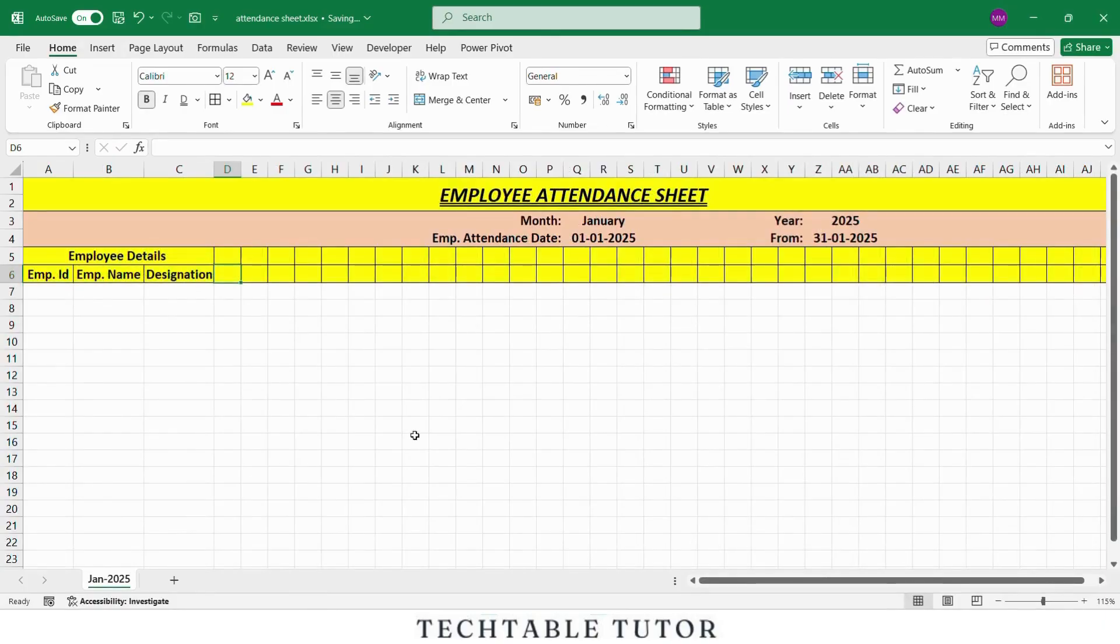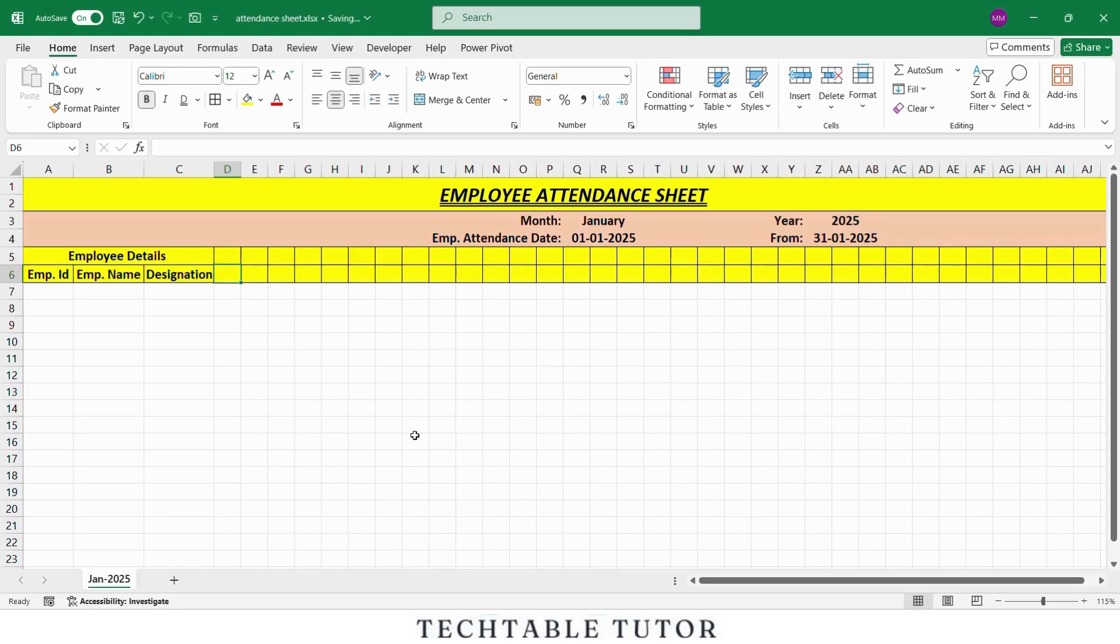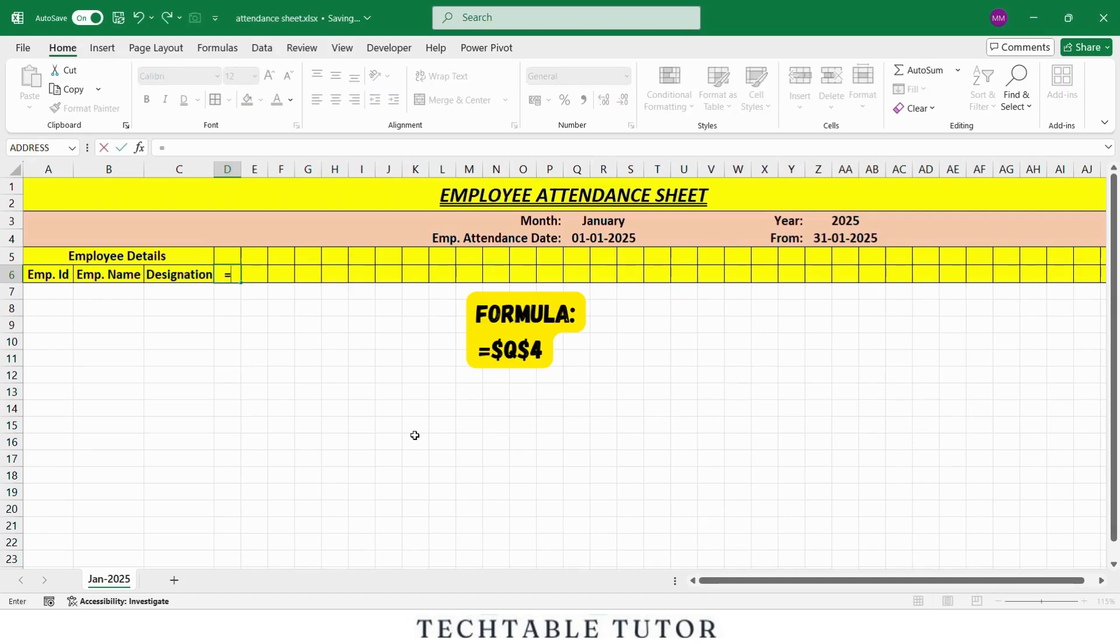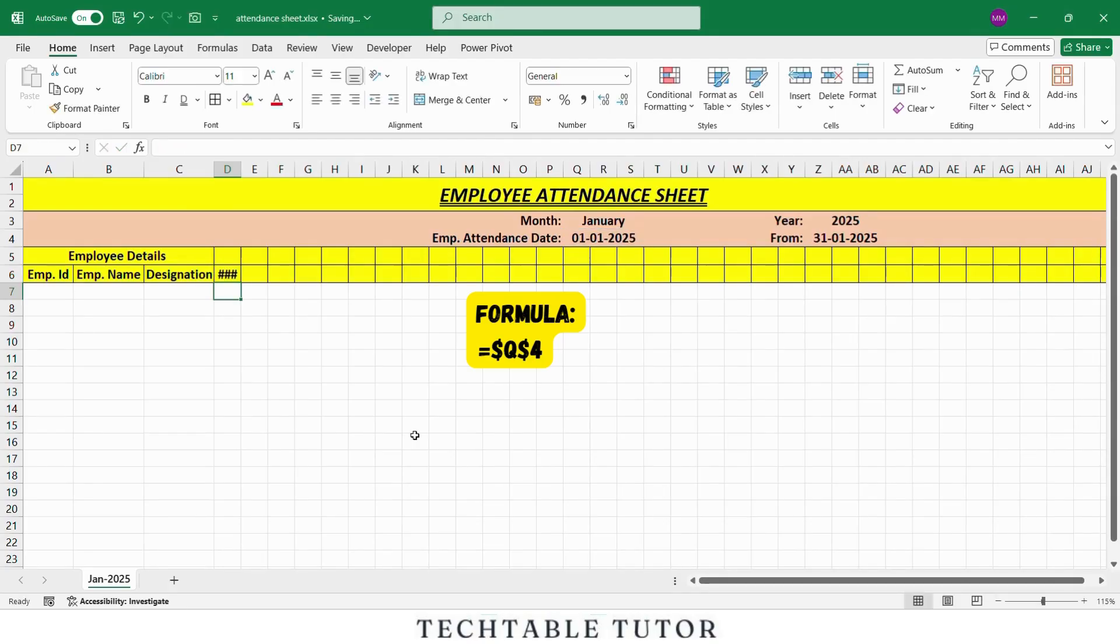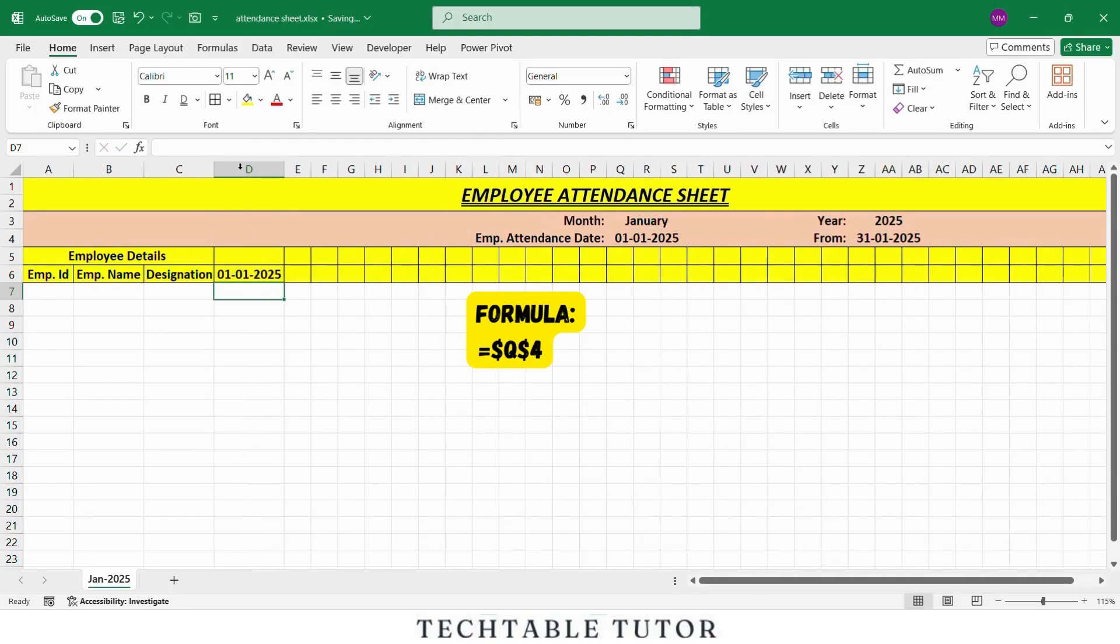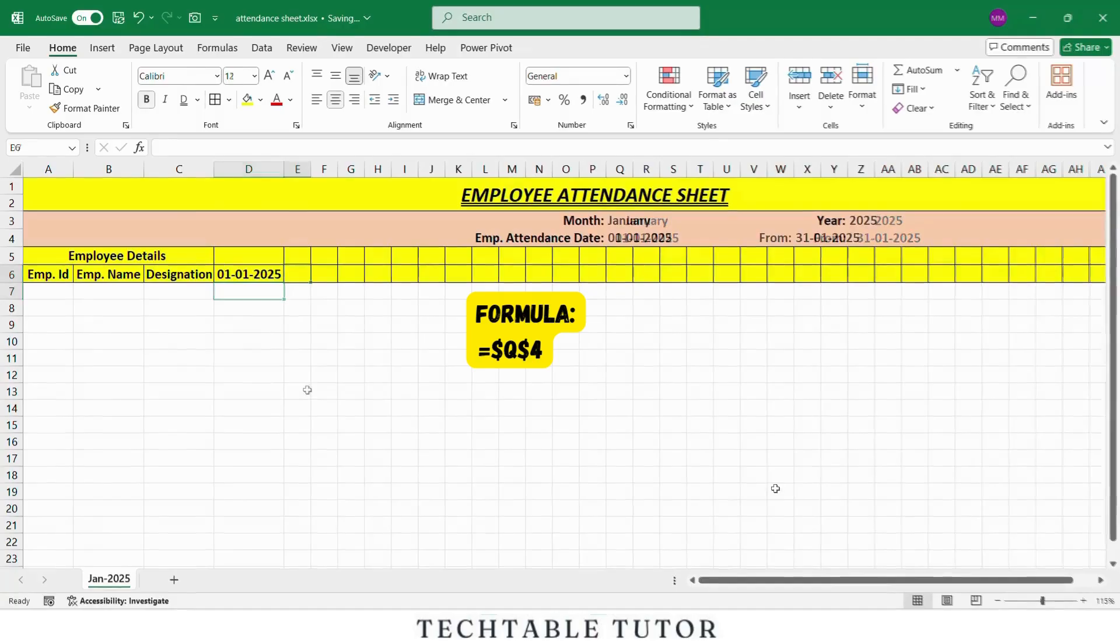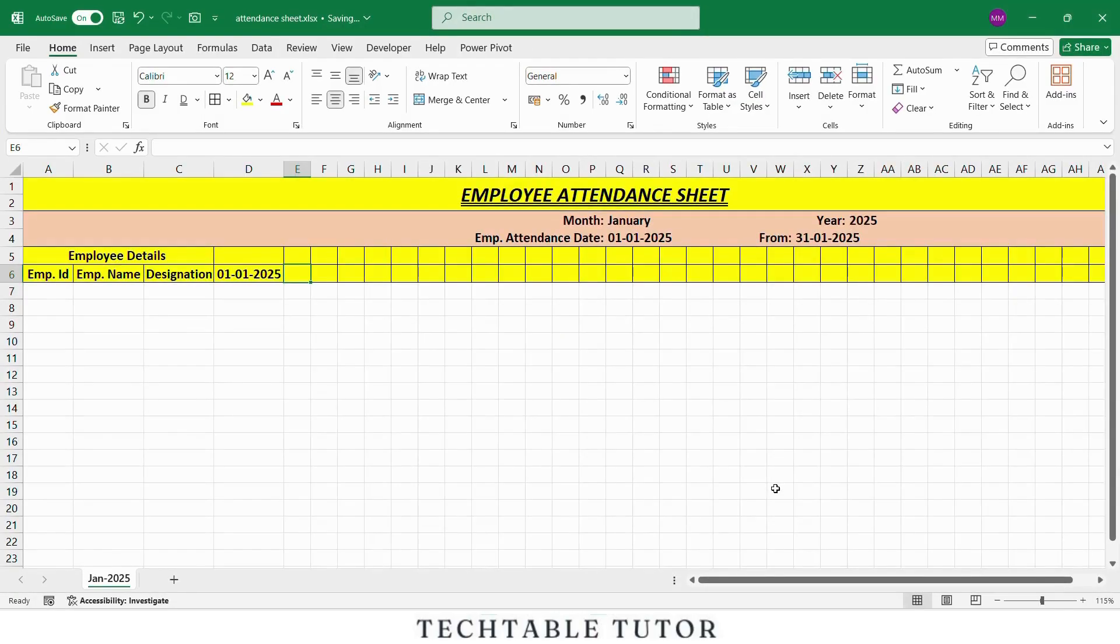Now let's enter the dates from left to right across the top row. This is very important so watch closely. In cell D6, we will enter the first date of the month using a cell reference. Let's assume we have written the first date manually in cell Q4. Now in D6, type the formula equals $Q$4. The dollar signs here lock the reference so even if we drag the formula later it will always point to Q4. You can also press F4 after selecting the cell to lock it automatically.